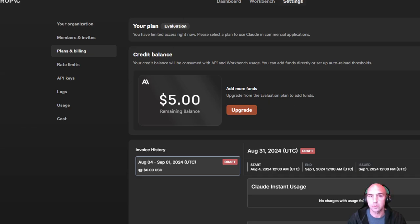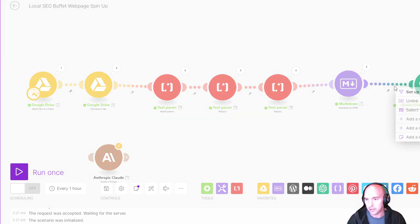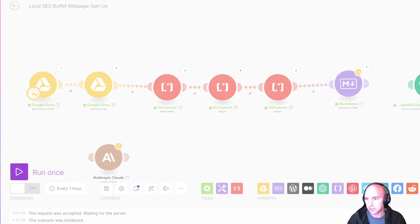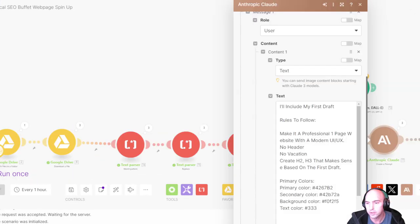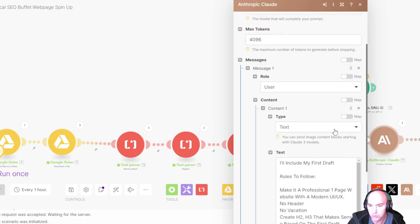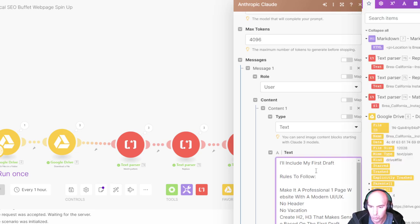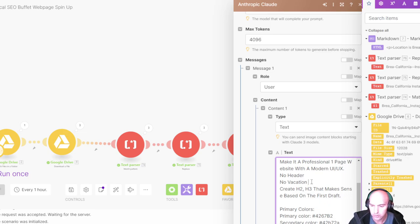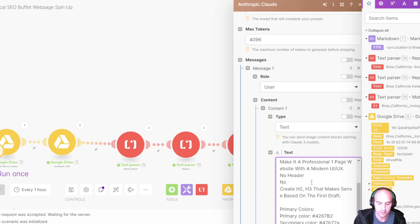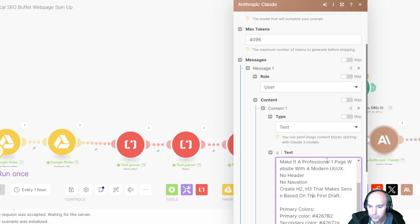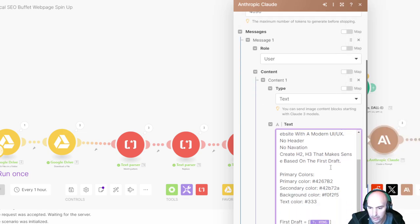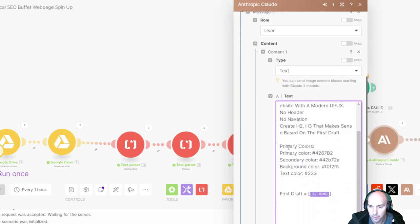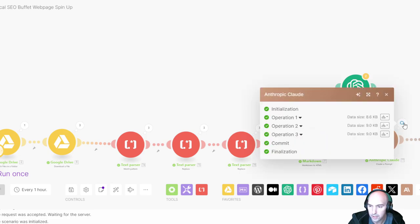I removed the ChatGPT and I added Anthropic. This is the prompt that I gave it: User, I'll include my first draft. Rules to follow - make it a one page website with modern UX, no headers. Create H2 and H3 that makes sense based on the first draft. Primary colors - these are the primary colors, and then first draft.